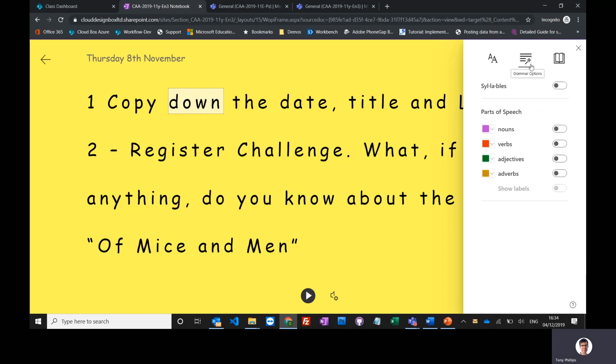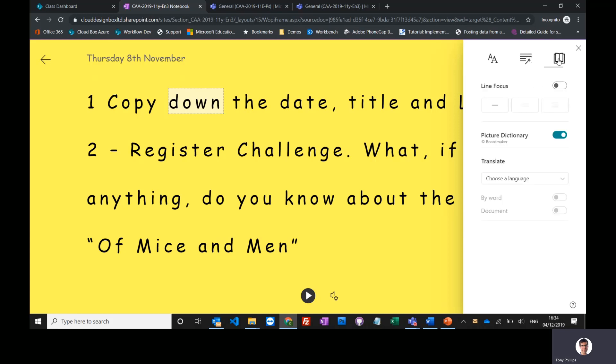You've also got some grammar options here where I can turn on nouns, verbs, adjectives. And it's got some evidence behind it that it helps improve reading comprehension, so it's a nice tool to have.